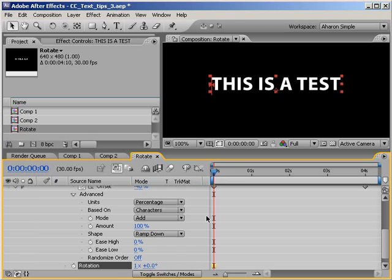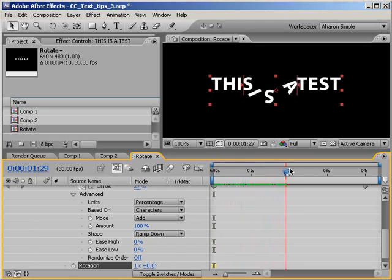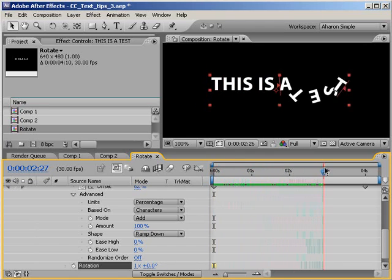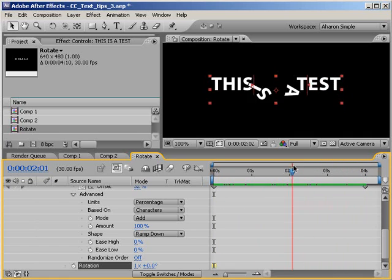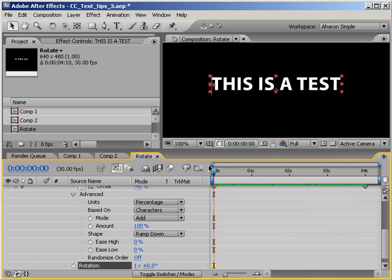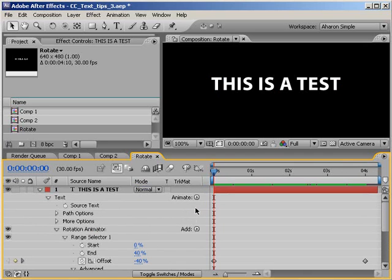Another problem I'm seeing is that the text is rotating around the bottom of each character, but I want the text to rotate around the center of each character and not the bottom. And you know what? The solution is pretty simple. It involves adding another text animator.